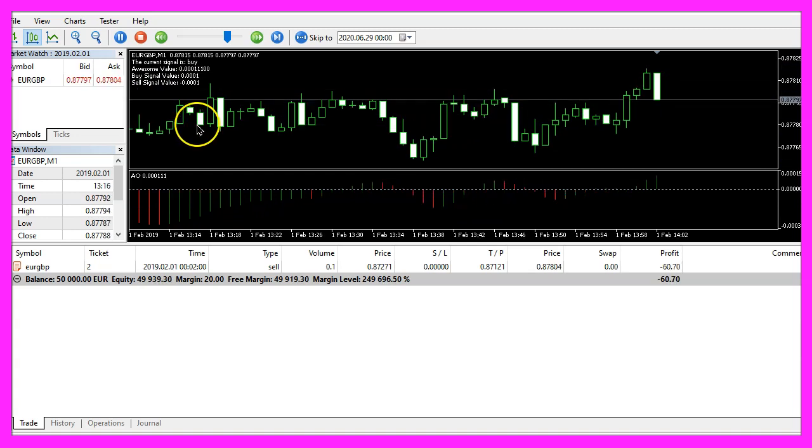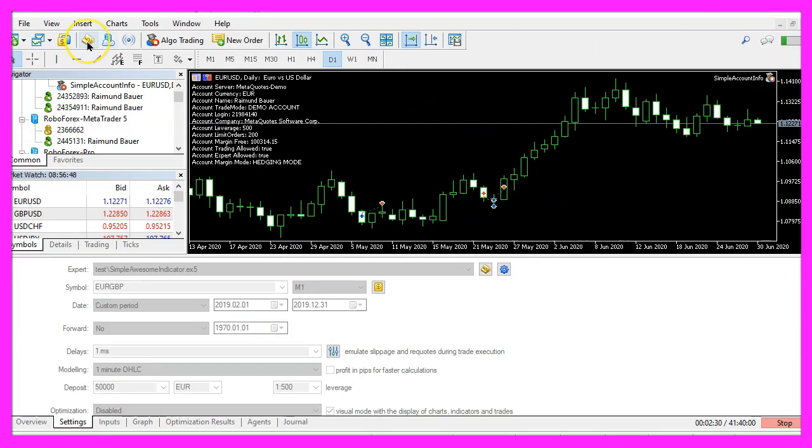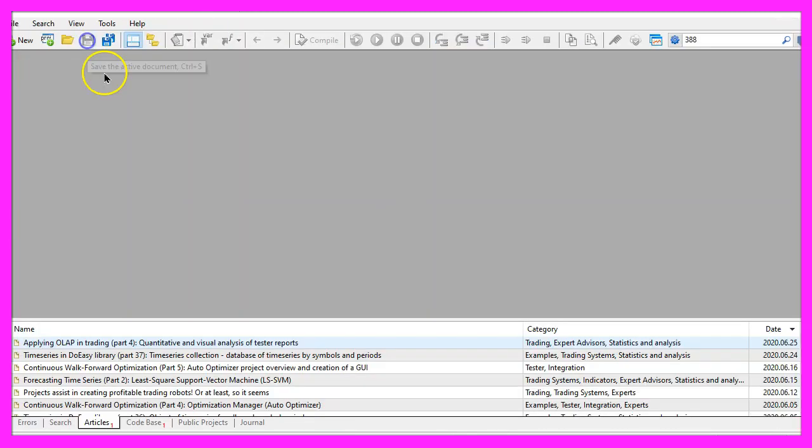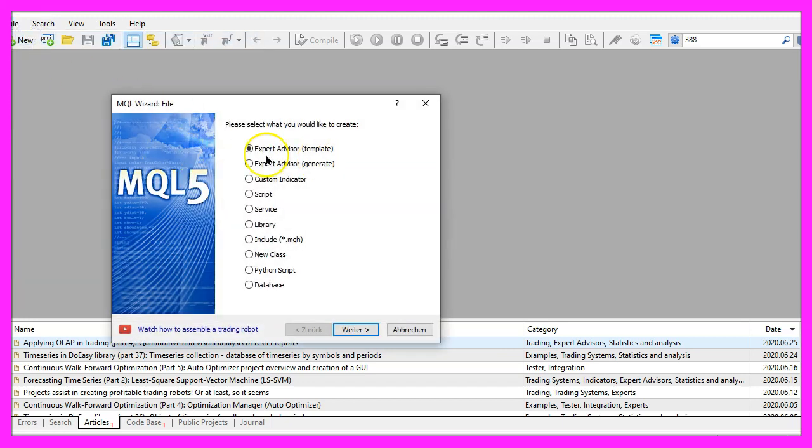To get started, please click on this little symbol here or press the F4 key on your keyboard. Now you should see the metaeditor window and here you want to click on file, new file, expert advisor from template, continue.